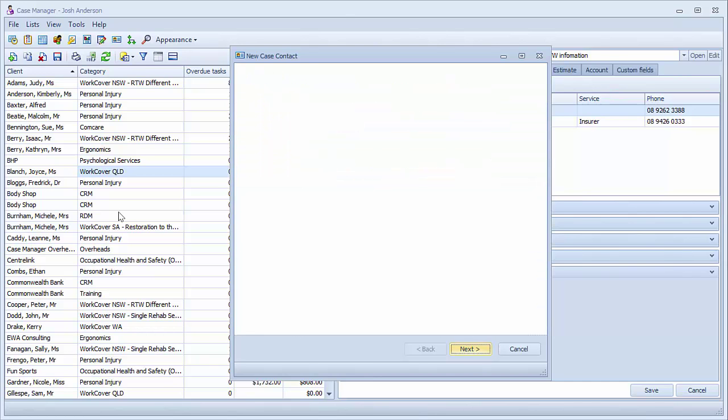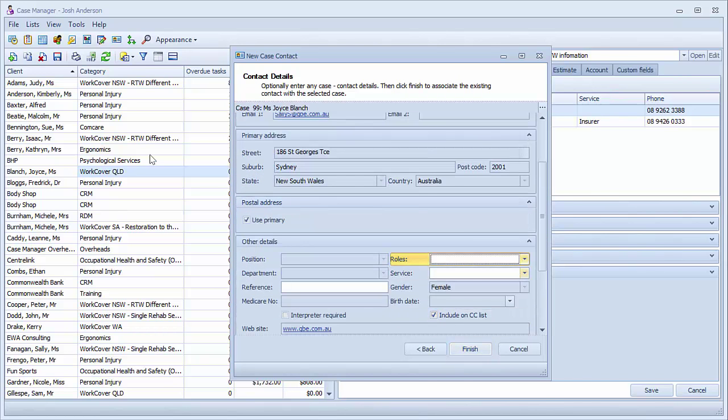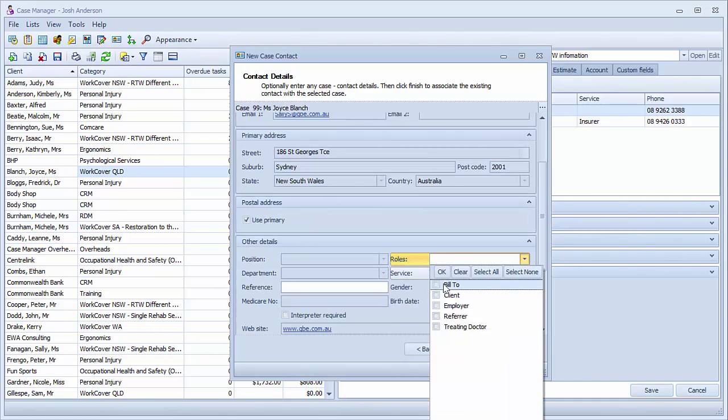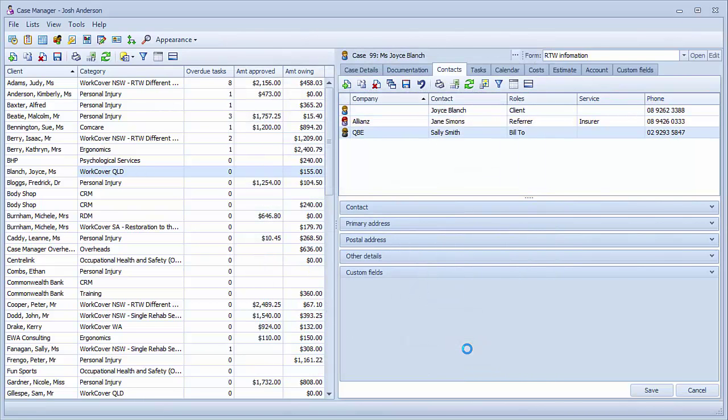We can now click the use selected contact option and click next. We now add Sally's role in the case in the other details section. To save the details in the case, click finish. Sally will now appear on the contact grid.